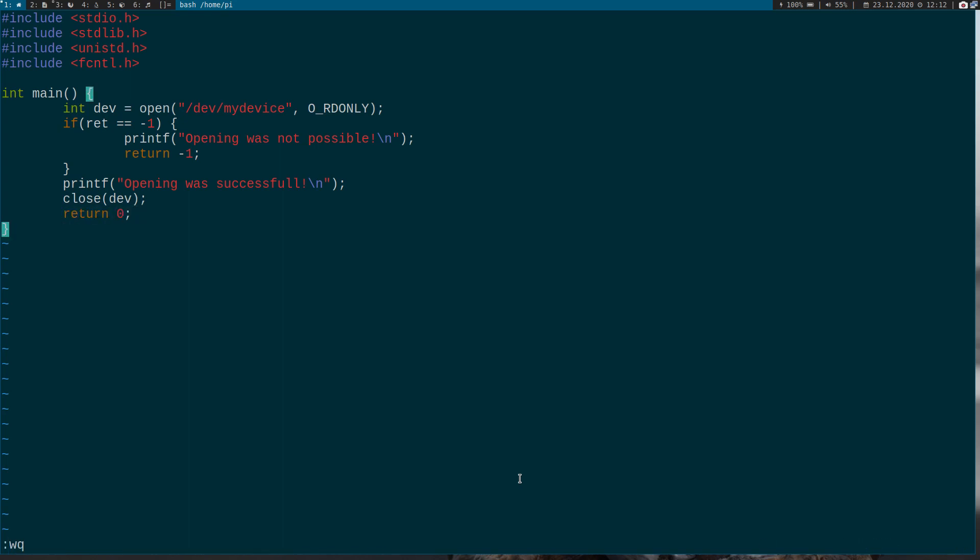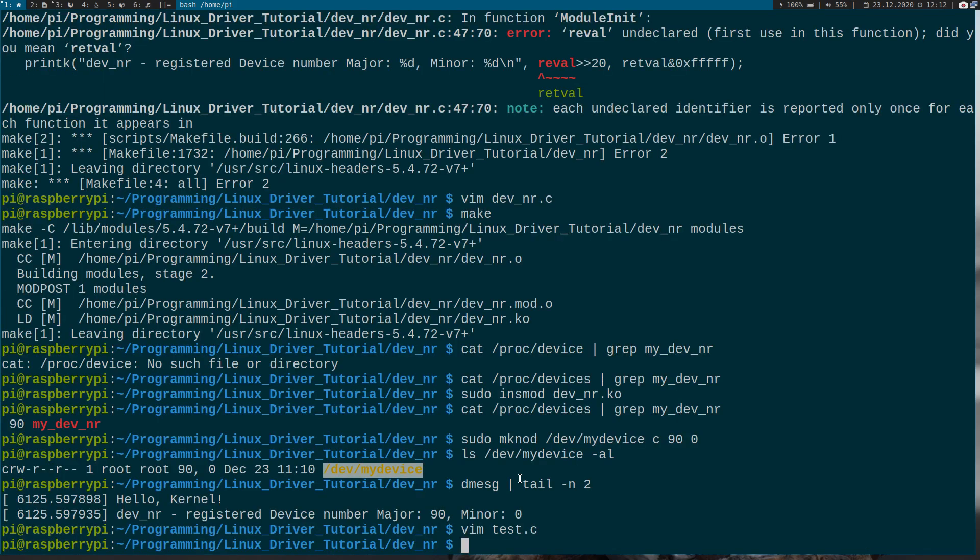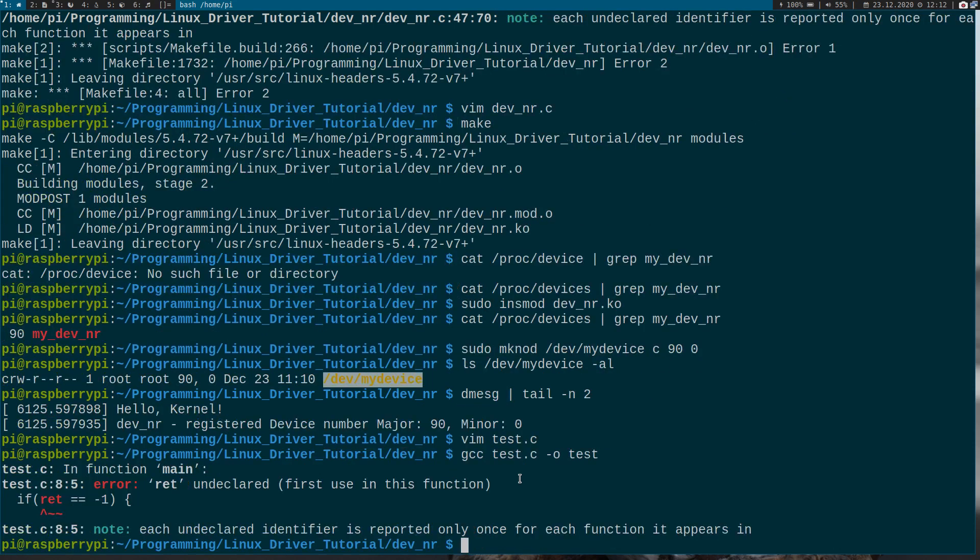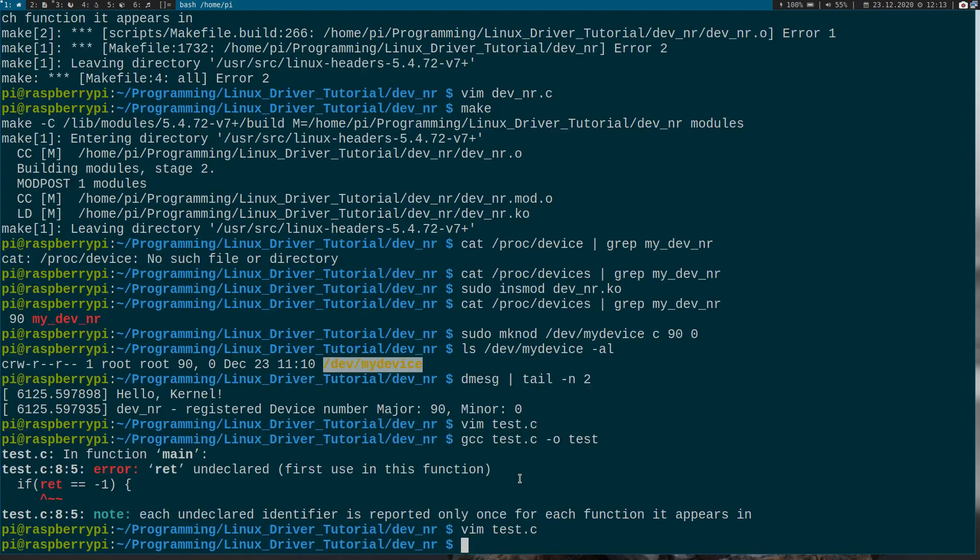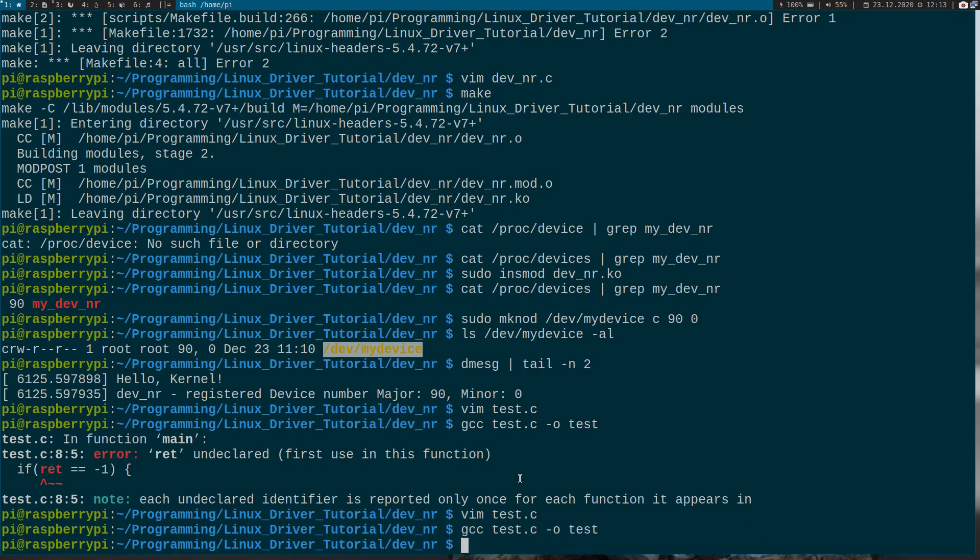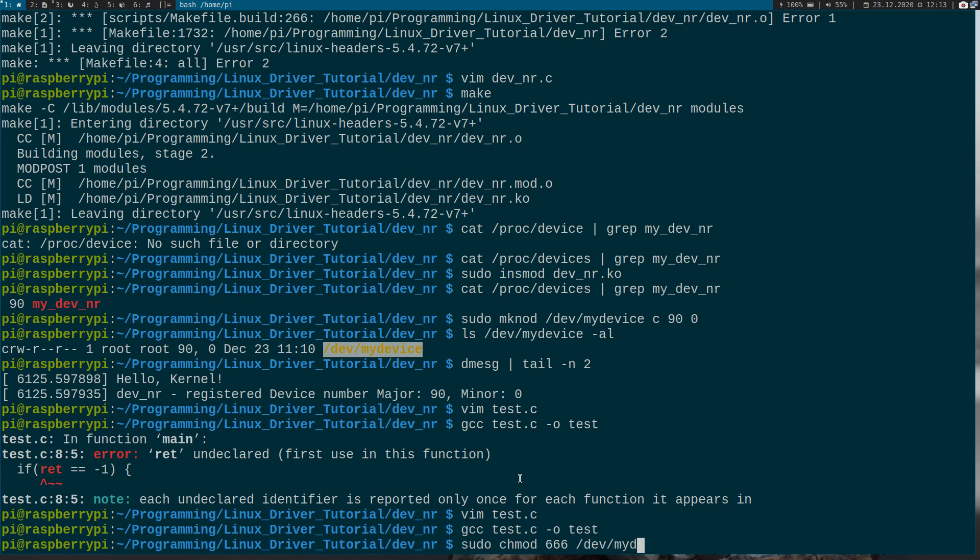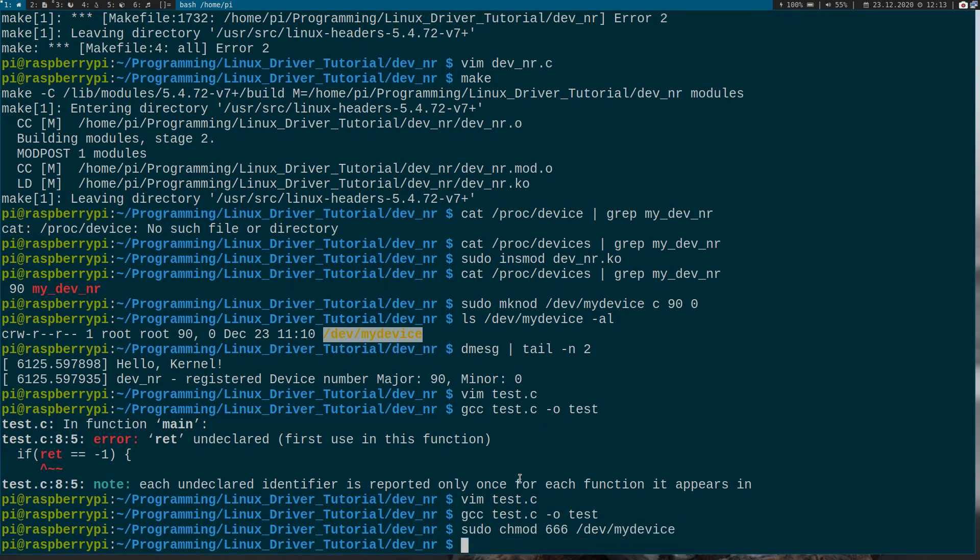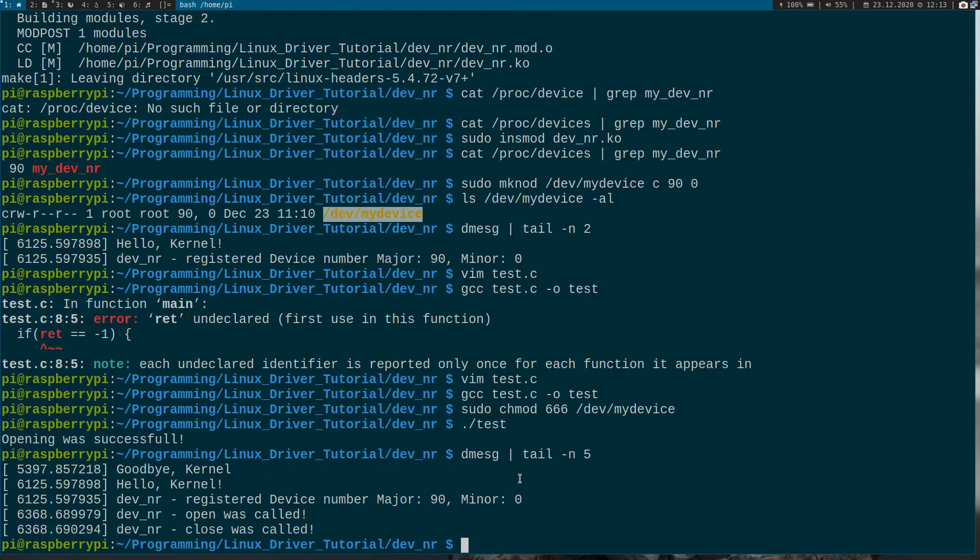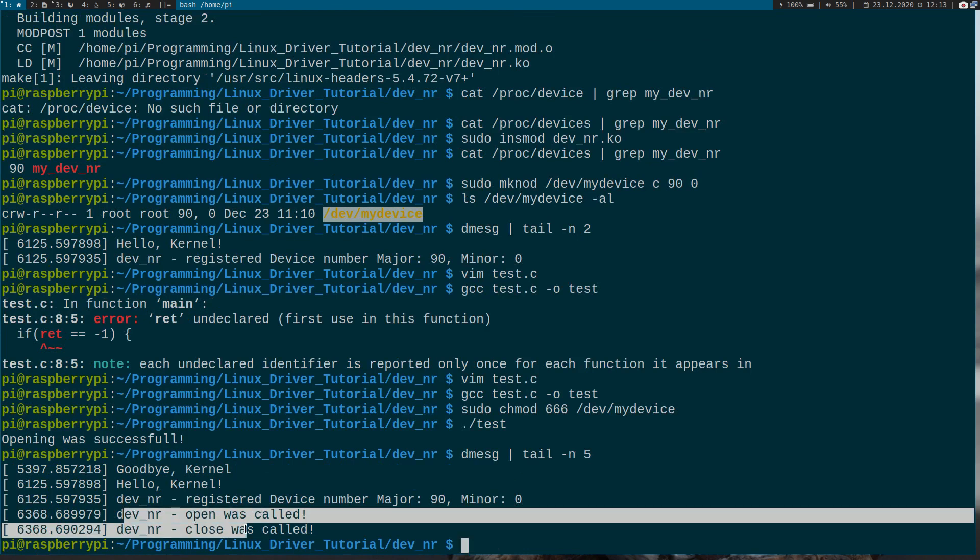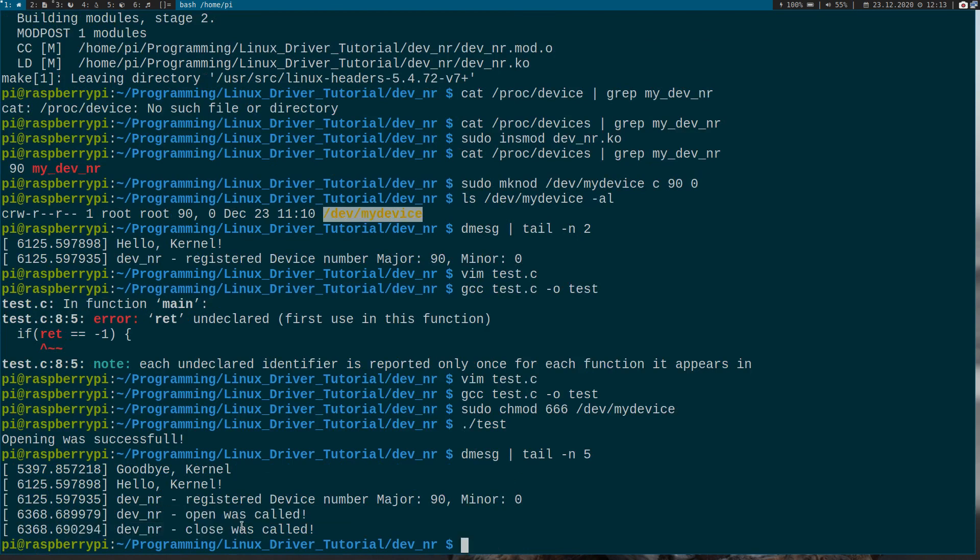So now let's try to compile it. Undeclared. Yeah, sorry, this has to be dev. And before we run it, I have to change the permissions for our device file. And now if we execute it, opening was successful and let's check the log again. And then, okay, we see here, open was called, close was called.